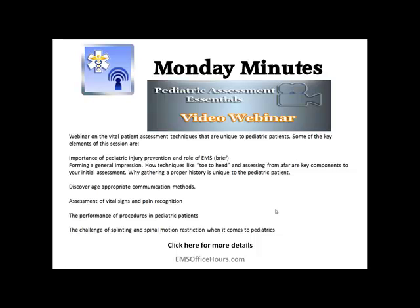Click the button below for more details. This webinar covered key elements of pediatric assessment - injury prevention and the role we play, head-to-toe assessing, key components to your initial assessment, getting that general impression, why proper history is important and why it's unique to the pediatric patient, age-appropriate communication methods, assessing vital signs, pain recognition, and performing procedures like intravenous access and intubation on pediatric patients. Go check it out and get all the details at the link below.